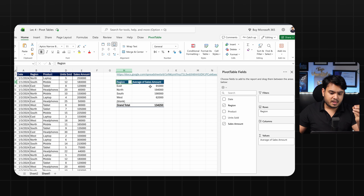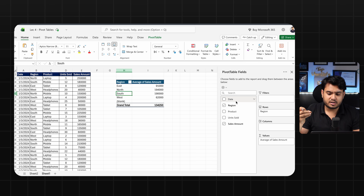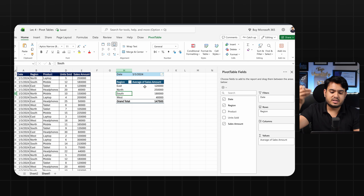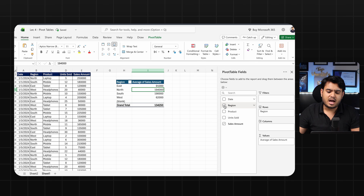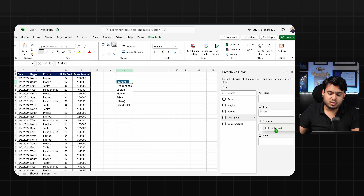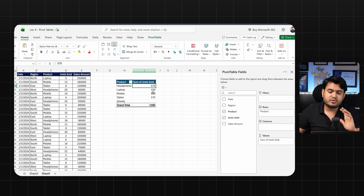Like this, whatever data you have, you can create a pivot table for it. Now I'll add more filters. For example, I want to see the sales amount for each region, date-wise. I am putting date as a filter. From here you can select whatever date you want — I'm selecting January 2024 and it is showing me the average sales amount for January 2024 for each and every region. Now let me change: I'm removing region and sales amount. I want to see which product has how much sale, so I'm putting product into rows and units sold into values. I can now see the total units sold for headphones is 575.